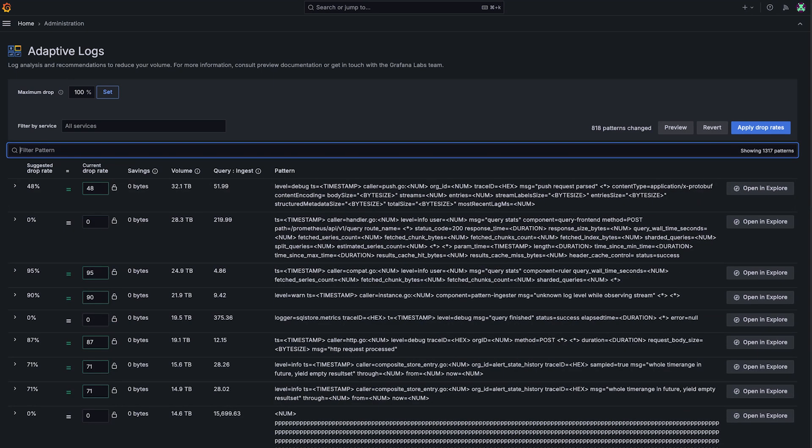And if you want to exclude logs from being recommended more broadly, Adaptive Logs also supports a label based filter where you can really broadly define whole sets of logs that you never want to see in Adaptive Logs.